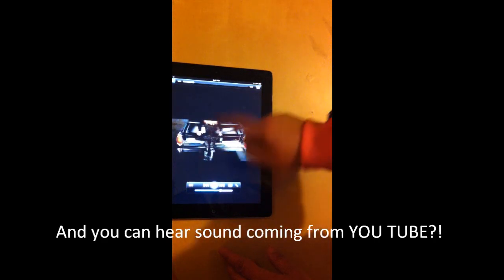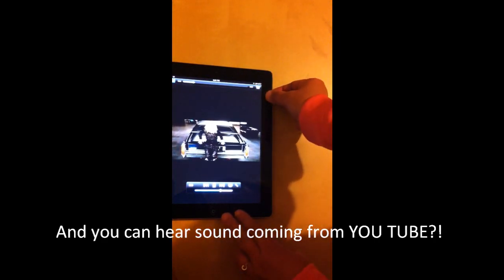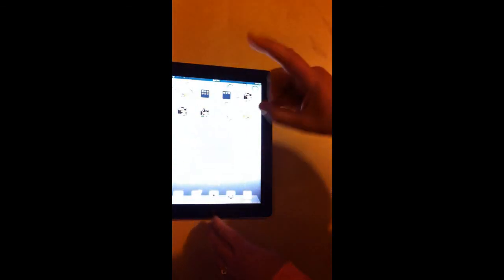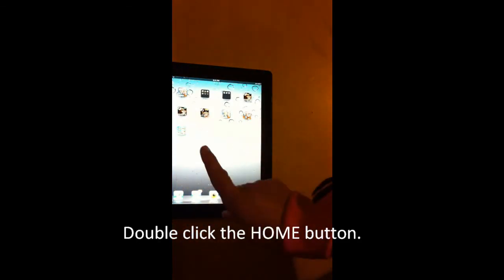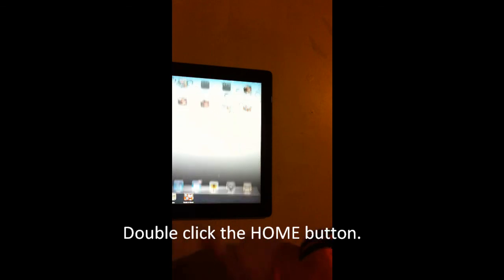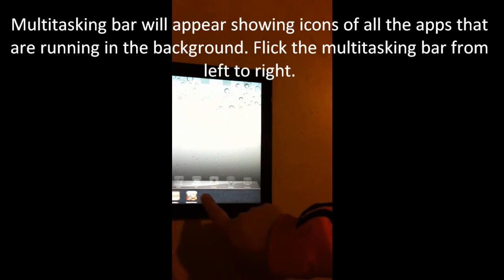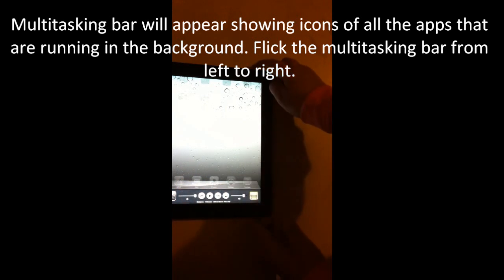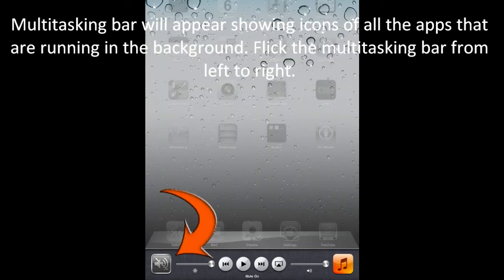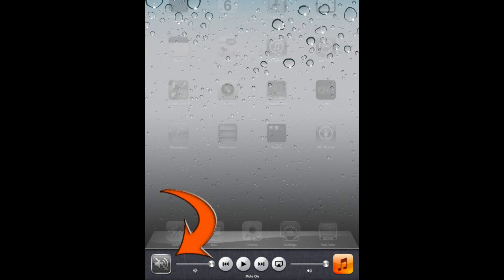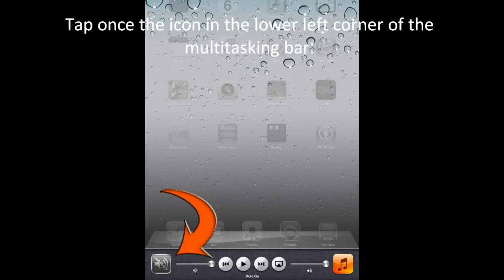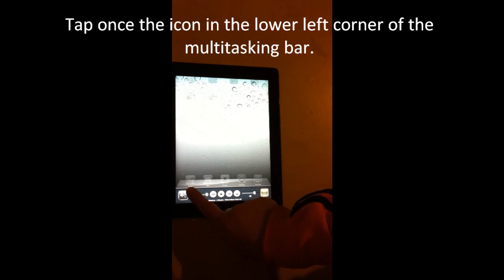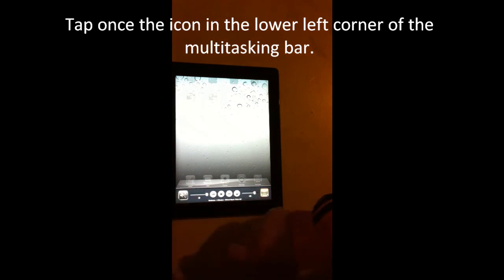What to do now? Double click the home button. A multitasking bar will appear showing icons of all the apps that are running in the background. Flick the multitasking bar from left to right. In the lower left corner of the screen, you will see the sound icon crossed out.